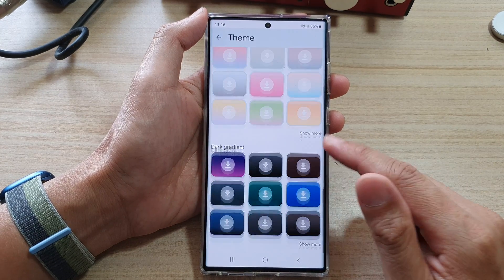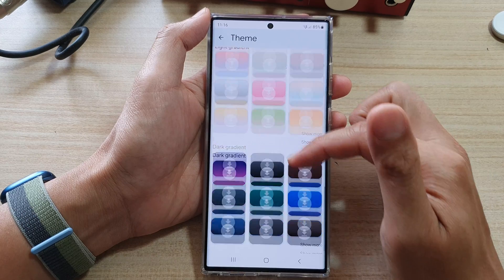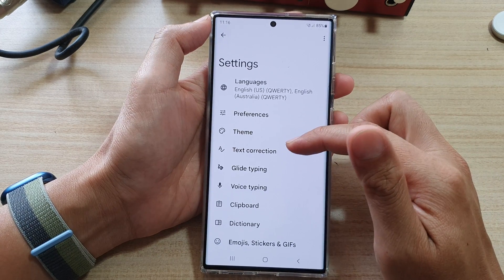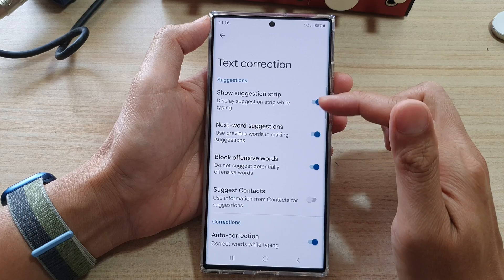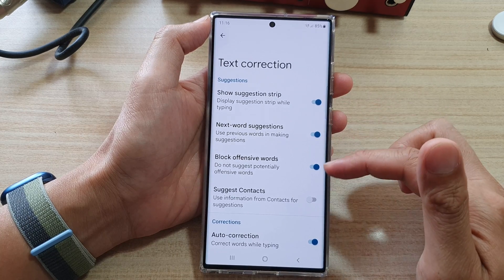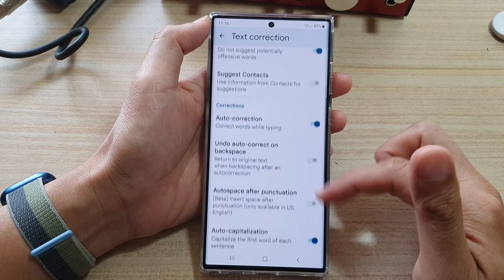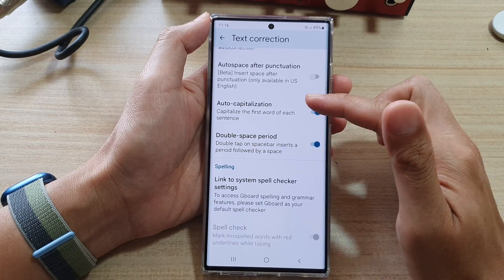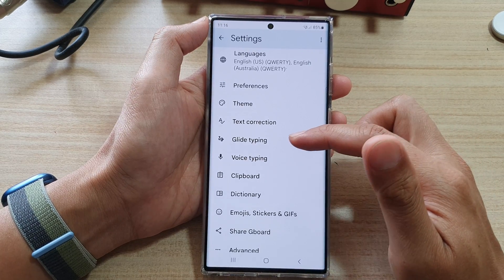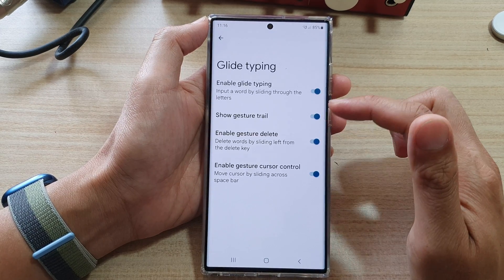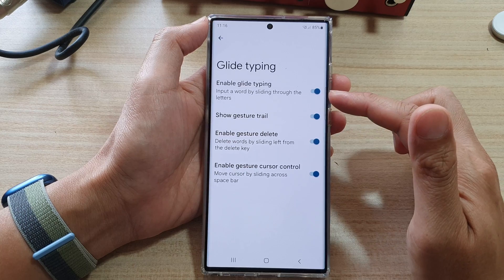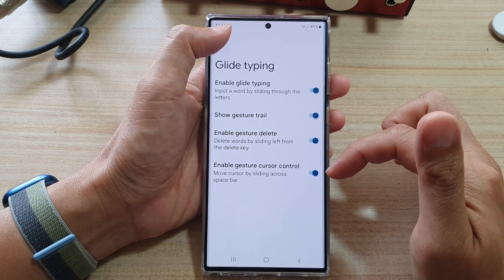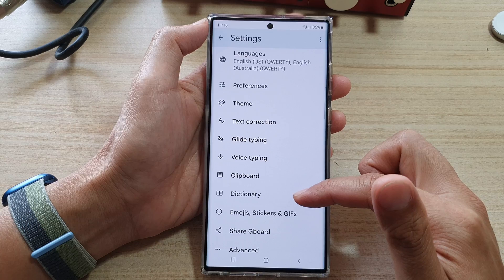You can go down here and there are more options as well. That covers the keyboard theme. You've also got Text Correction — in here you can choose which corrections to turn on or off. There are quite a lot of different settings. You've also got Glide Typing, which you can turn on or turn off.